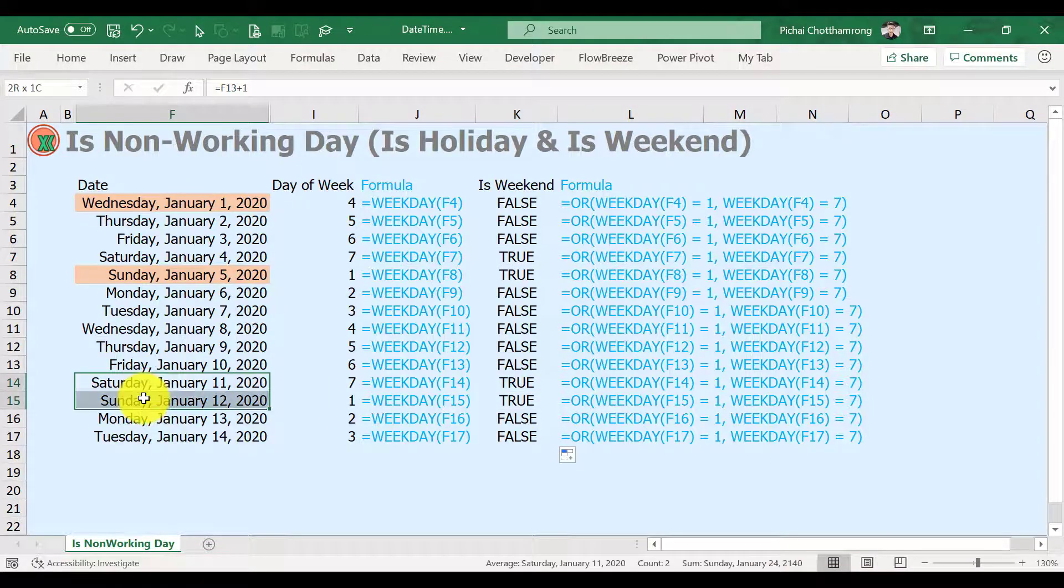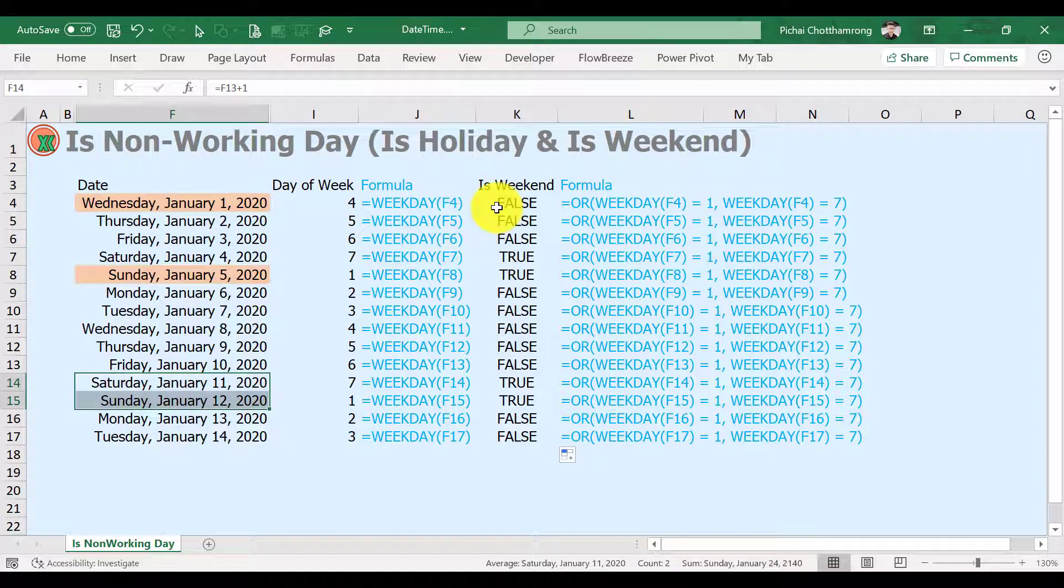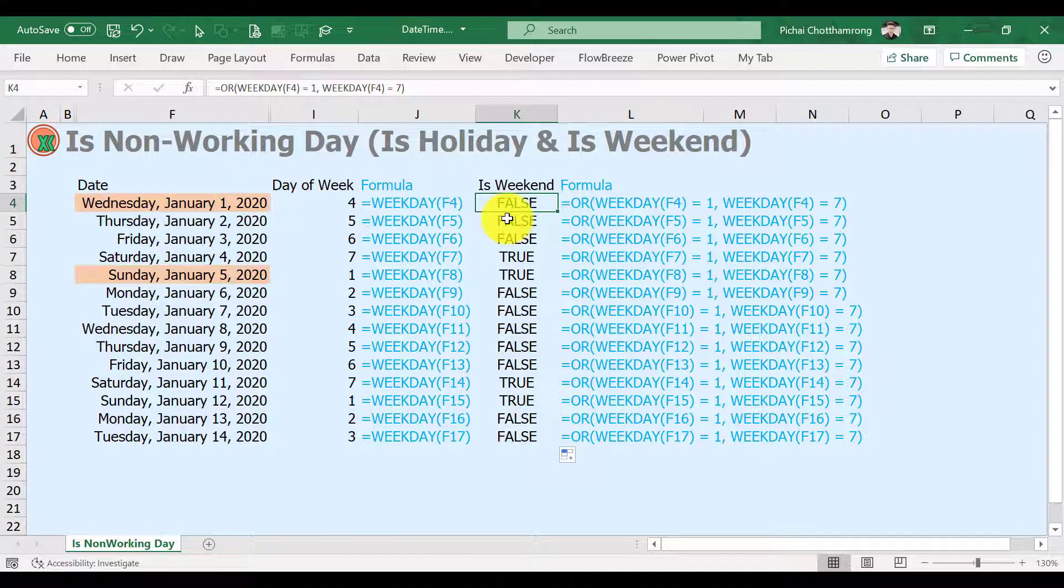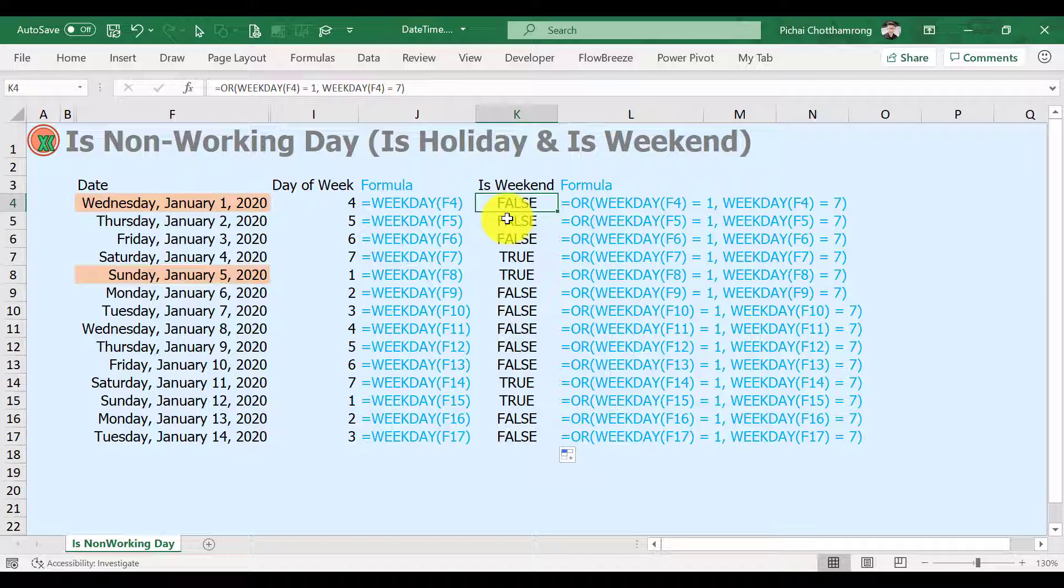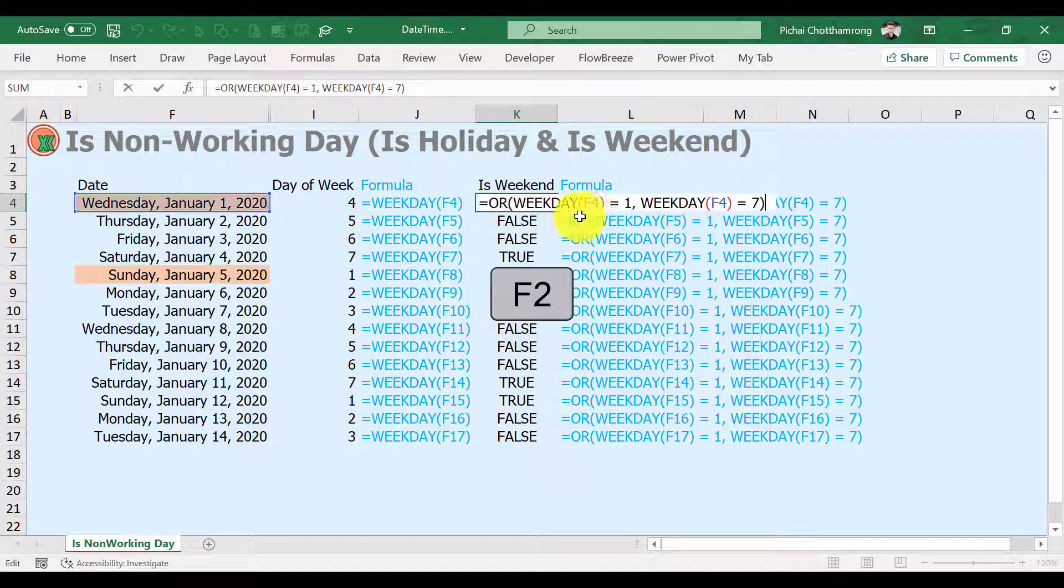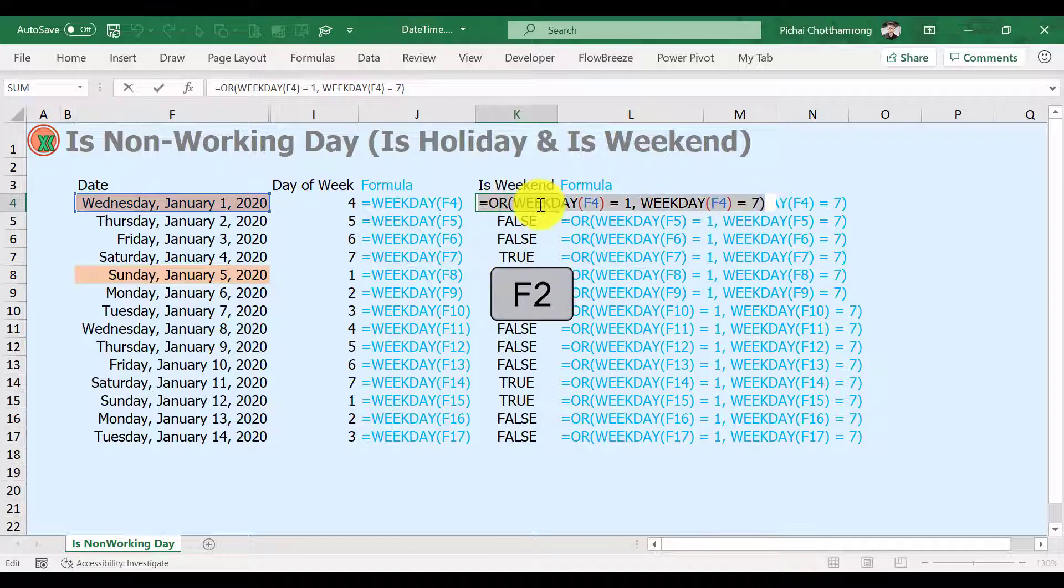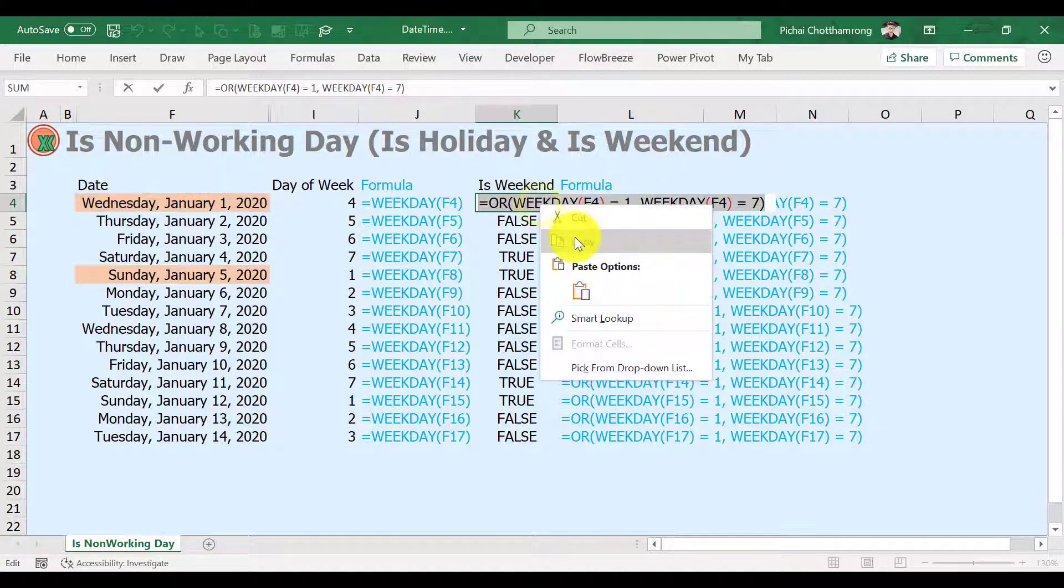Next, I will put highlighting for weekends in our date list by conditional formatting. Copy the formula of the first cell that checks our date list by pressing F2 key or select from the formula bar. Copy it.